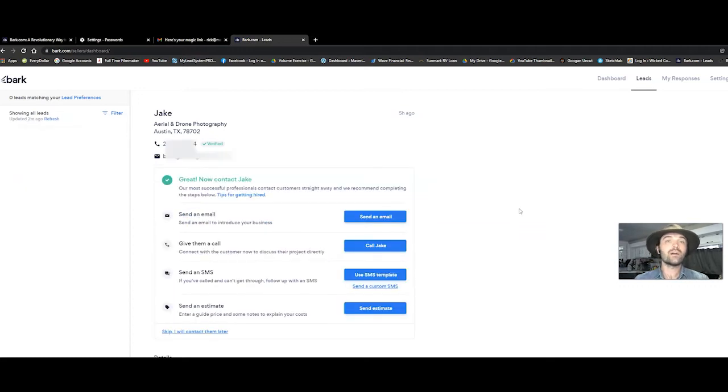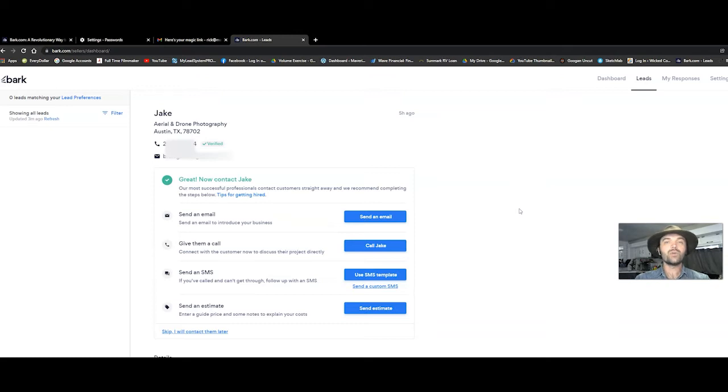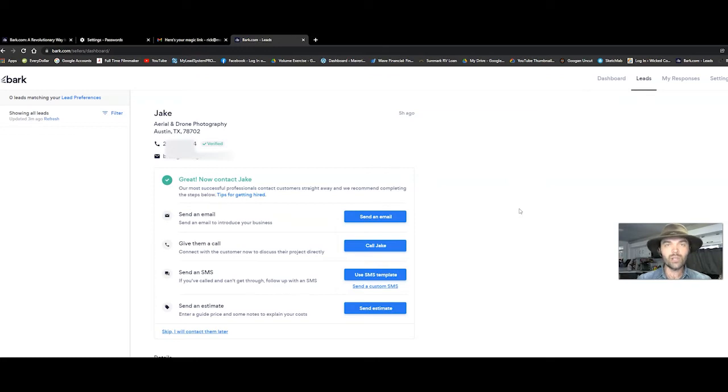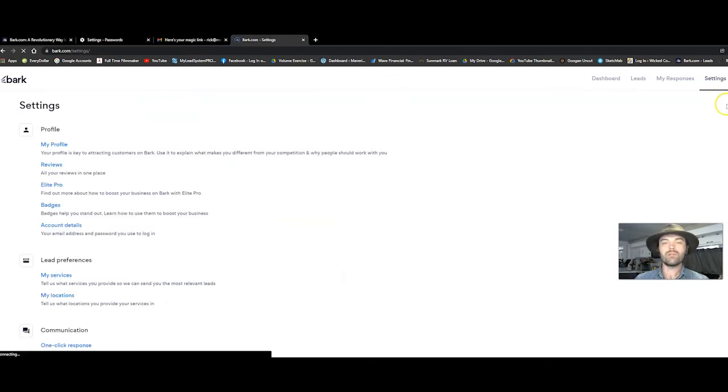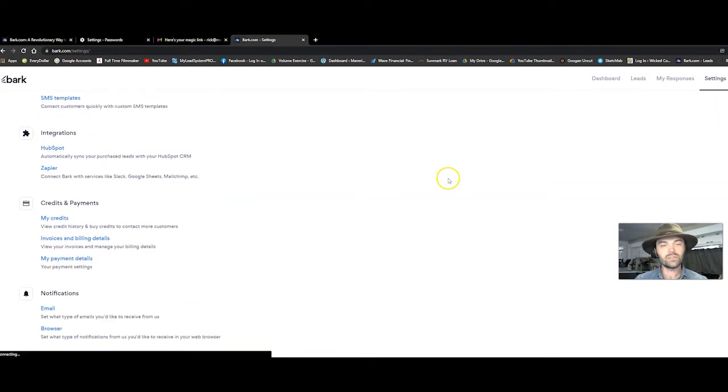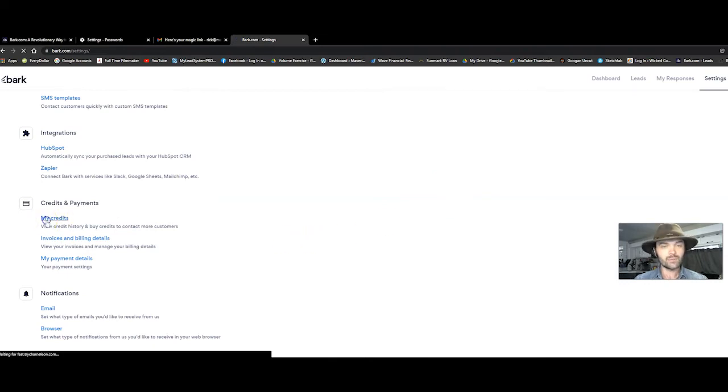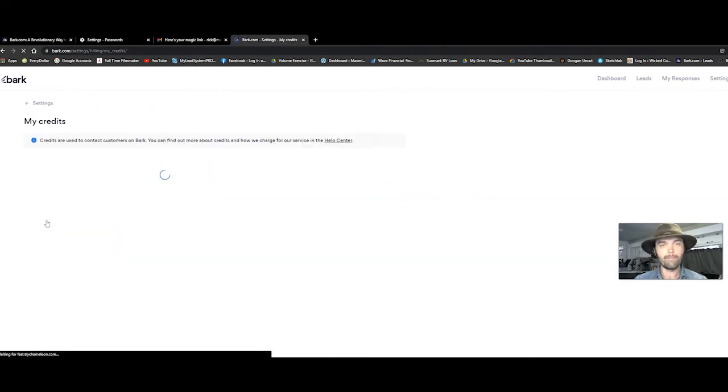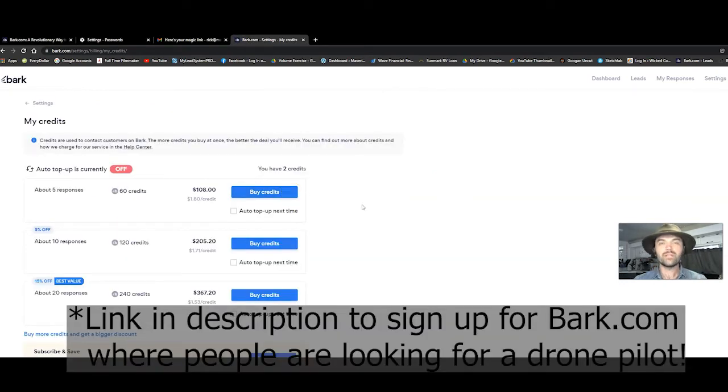Now in order for bark.com to reveal the contact information, you have to exchange money, which I've been doing this for a few years. I tell you what, it is so worth it. So you go over to your settings and you scroll down. My credits is what you click on and then you buy credits. So here's how it works.